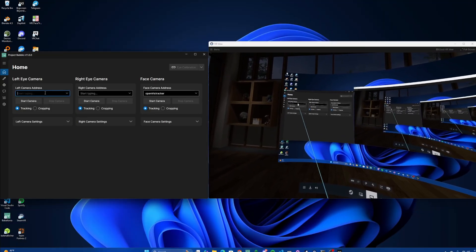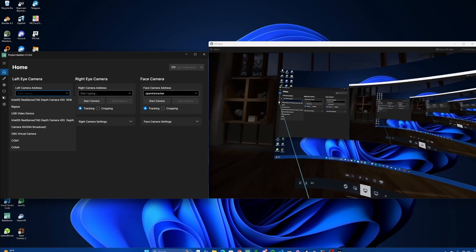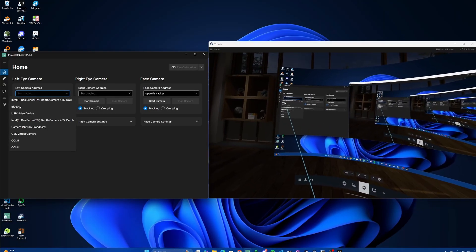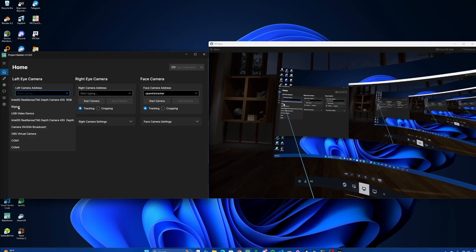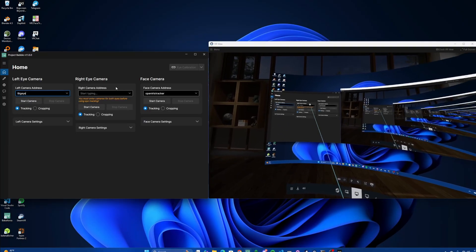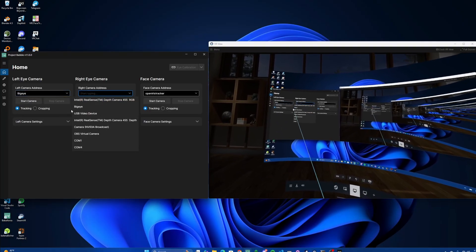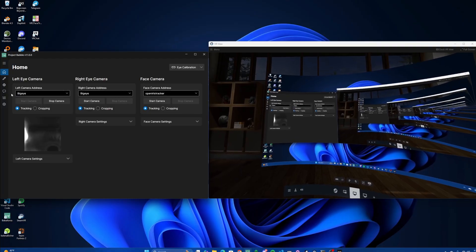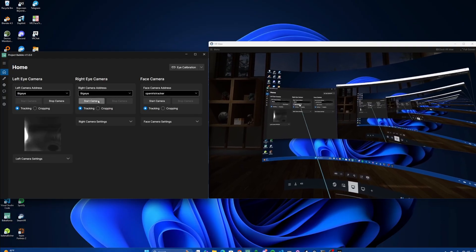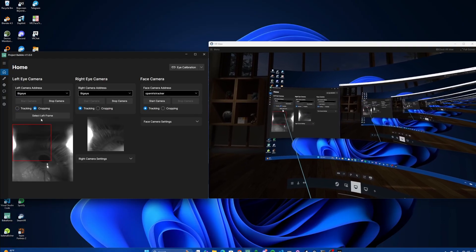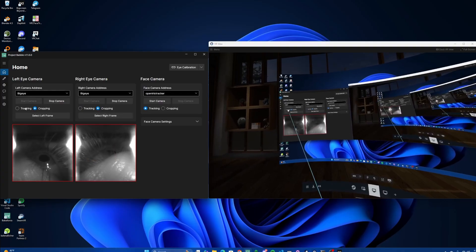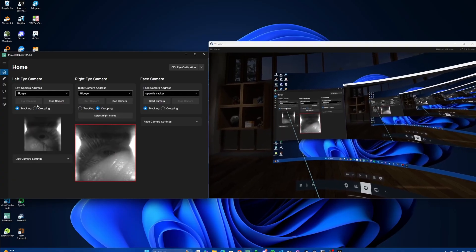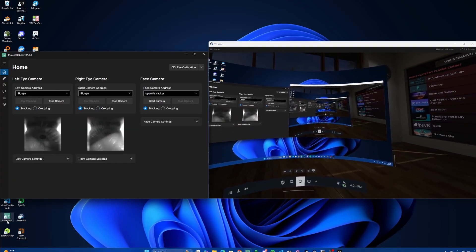Let's start by filling out our camera addresses. In this case I'm using a BigStreamBeyond, which is labeled as BigEye. If you only have one camera here, you'll be putting it in both boxes. So in this case, BigEye goes into both boxes and you'll hit start camera, which will automatically start up both. You can select the frame in cropping mode to make sure you get your entire eye view. Go back to tracking.